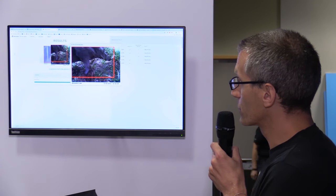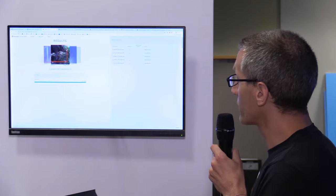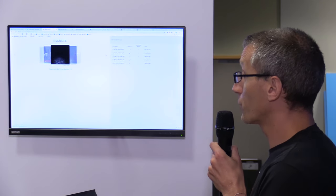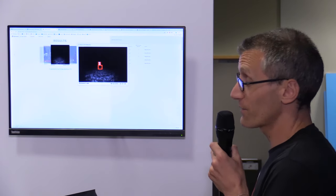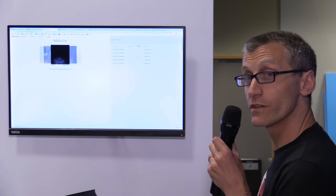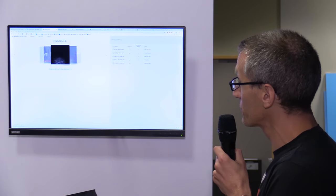We have this one that was correctly detected and then classified as a warthog. This one is really important. This was correctly classified as empty because, in fact, a lot of what we're trying to do is help ecologists get rid of empty images.